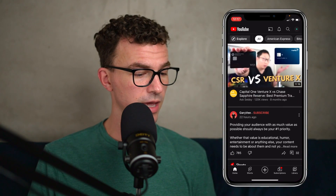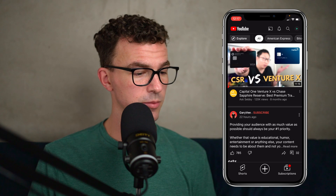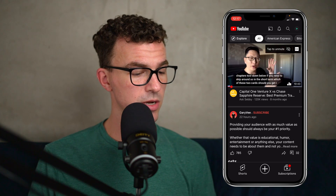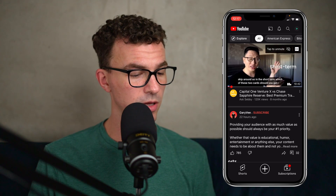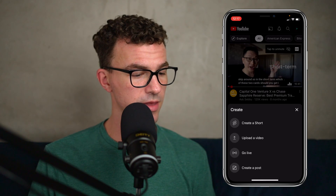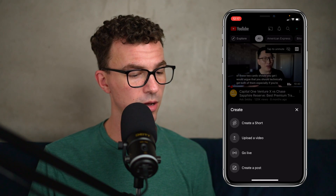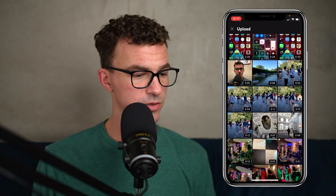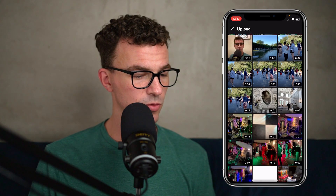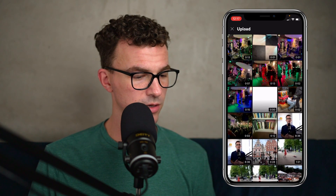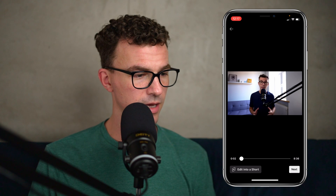To get started, we're going to open up the normal YouTube app. At the bottom of the screen in the middle, you're going to see a plus icon. Click on that and click on upload a video. Here you're going to see your camera roll. Scroll down until you see the video you want to upload, and then click on next.